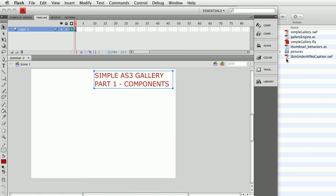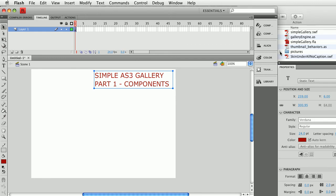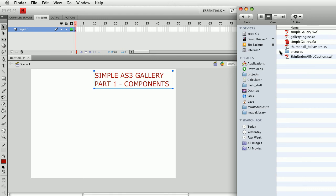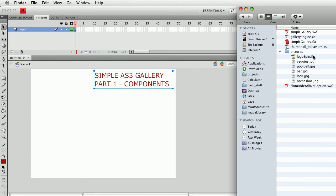You'll see here on the side I have a list of files — the gallery folder and gallery file, which I'll get to shortly. I do have a pictures folder, and if I open up that folder, you'll notice that I have a number of labeled images and one file that's an FLV file, which is video. What we ultimately want our gallery to be able to do is load an image or load video.